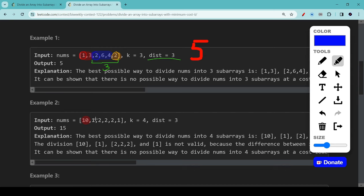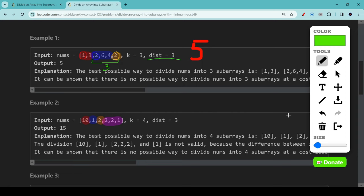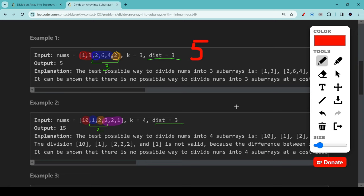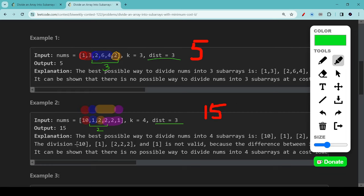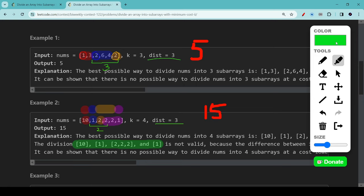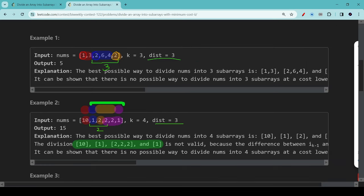Let's try example 2. A possible solution for example 2 will look something like this. We can verify that this is a valid subdivision by checking that the distance between the second and the last subarray is no more than three distance apart. The total cost of this subdivision will be 10 plus 1 plus 2 plus 2, giving us 15. Note that the alternative division of 10, 1, 2, 2, 2, and 1, even though it's cheaper, is actually not valid because the distance between the second subarray and the last subarray now becomes 5, which is more than distance 3.